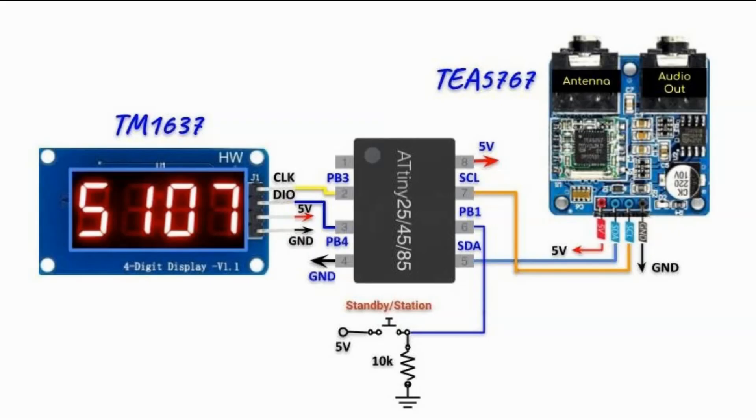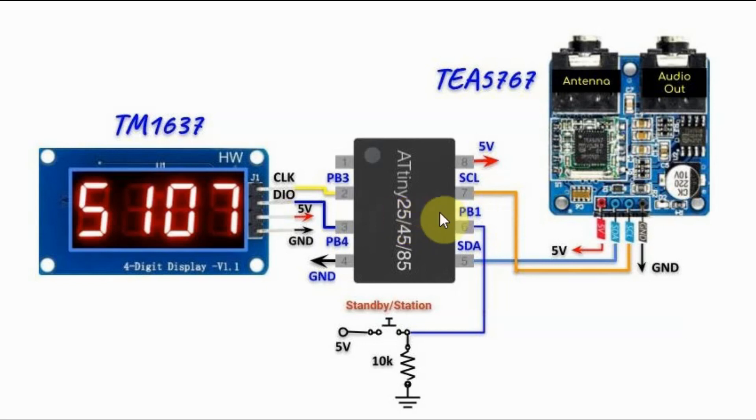A circuit diagram of the modified project is shown here. We have the TEA5767 module interfaced with the ATtiny85 via the I2C line, serial clock line and serial data line.